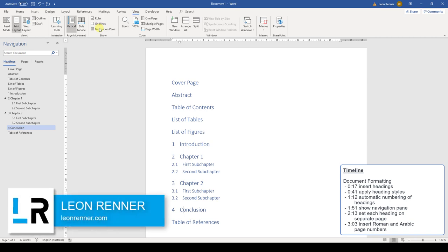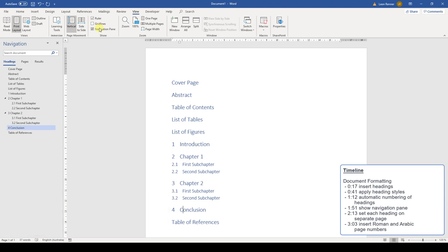In this video, you will learn how to structure an academic document in Word. I recommend that you create this structure before you actually start writing content because then you have a structure on which you can orient yourself and you can also fully concentrate on the content afterwards.